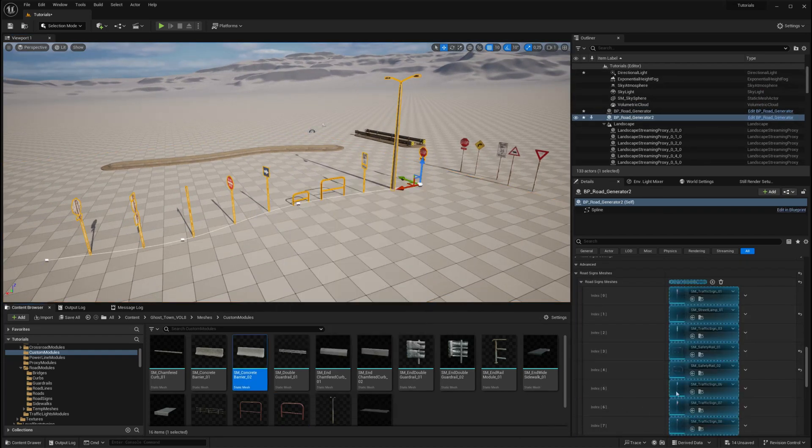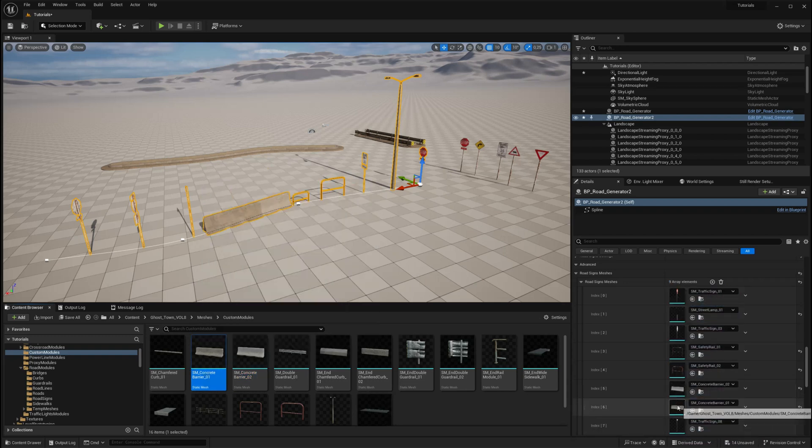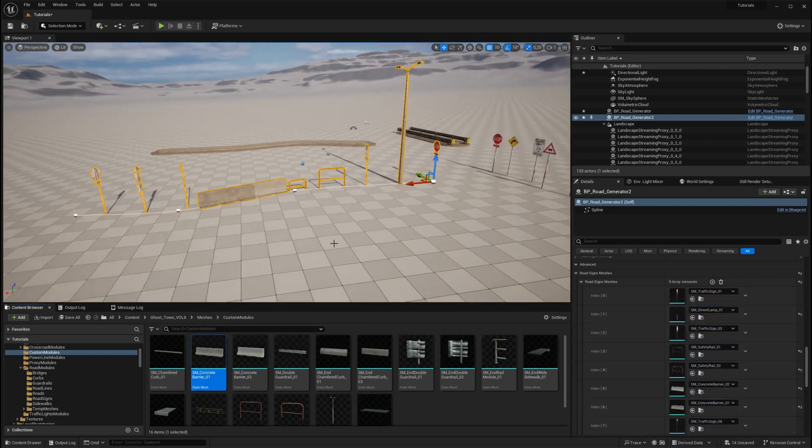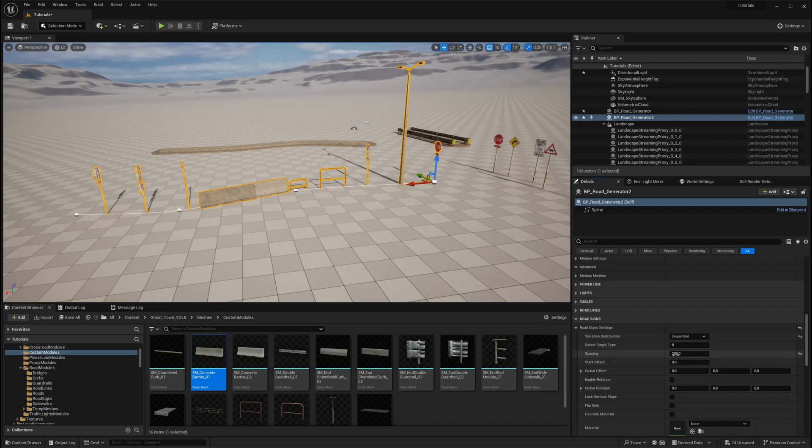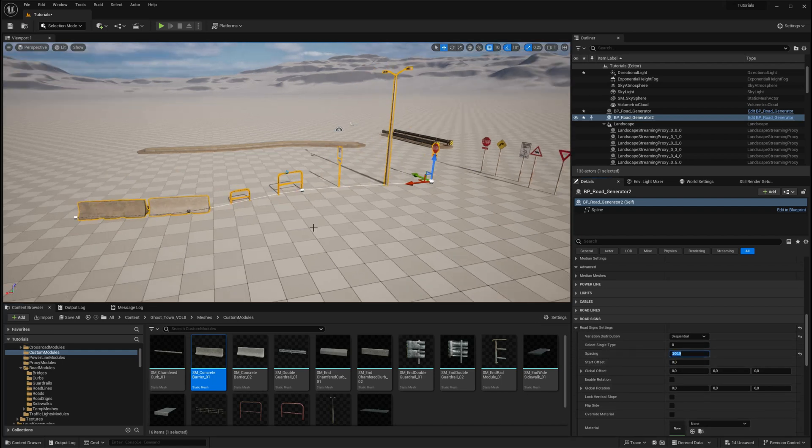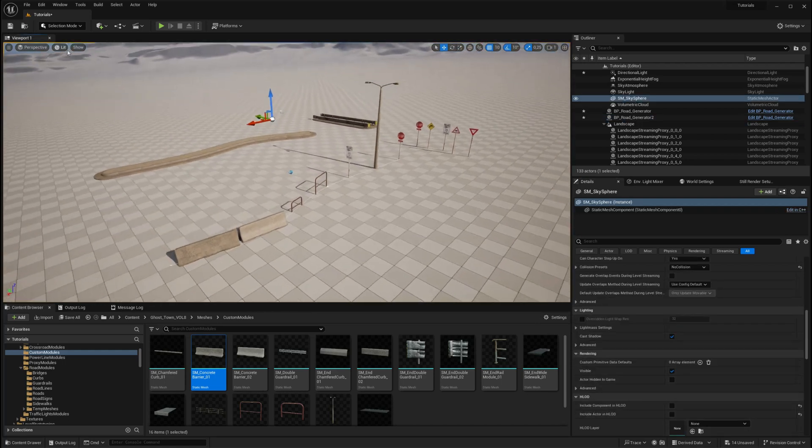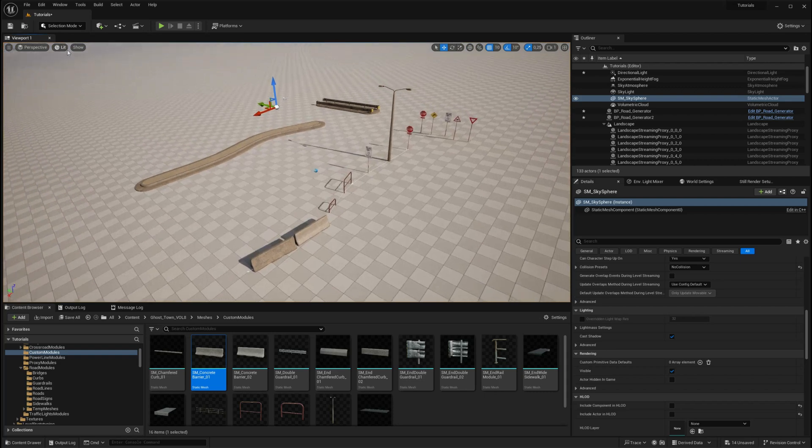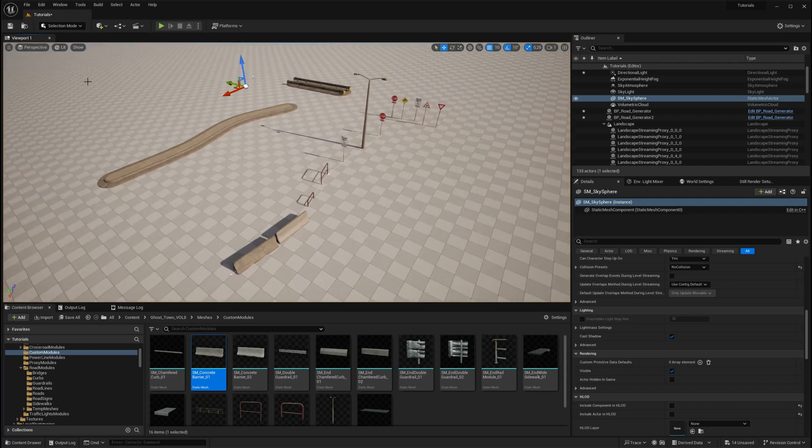The distribution can be random, sequential, or single type, depending on your project's requirements. Now that you have a better understanding of how these general modules function, let's take a look at the new customization modules added in version 1.2 of the Crossroad Generator.